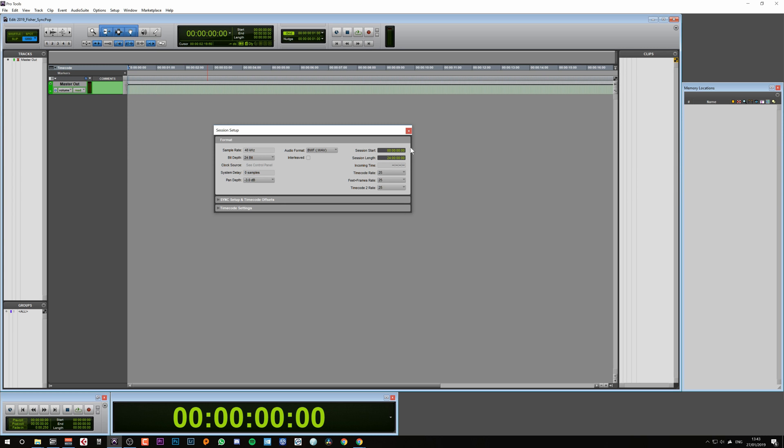There's another thing we want to change though, and this is the session start. Currently it's set at 0 hours, 0 minutes, 0 seconds and 0 frames. But if you remember earlier, our session started at 59 minutes and 58 seconds, giving us that 2 second lead-in time before the cue started. So we need to change this to 59 minutes and 58 seconds.